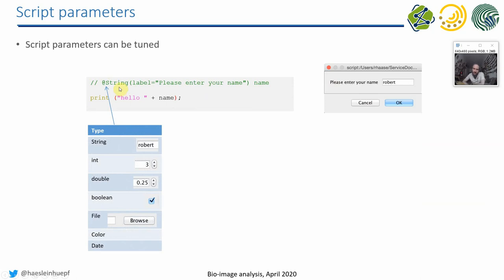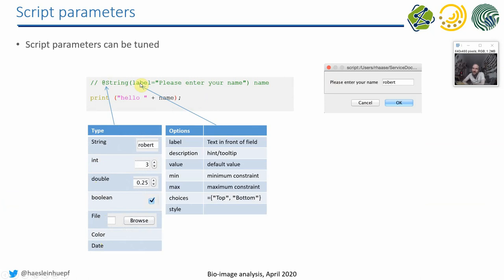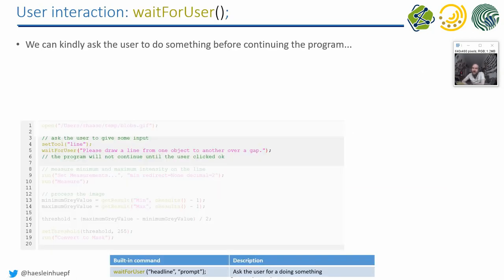So you can either have strings, integers, doubles, booleans, files, color dates. You can configure the label description. In case of spinners, for example, you may want to have a minimum value and a maximum value, stuff like that. And by the end, there comes always the variable name.